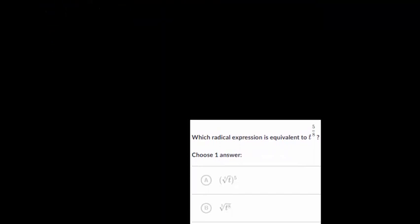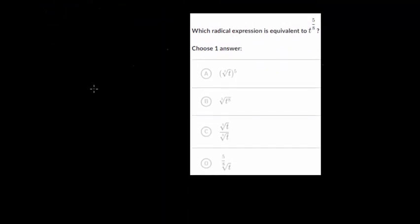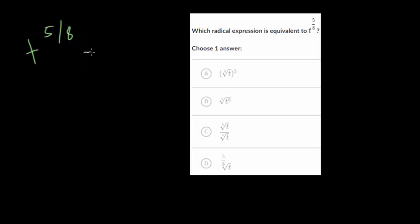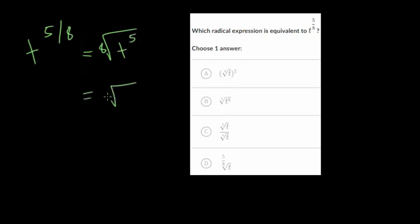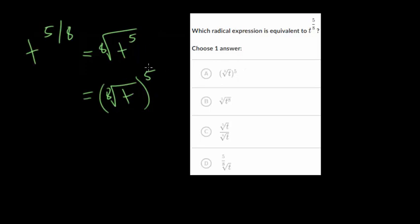Let's do another one. We have t to the 5 eighths power. The denominator is the root we're taking of t, and we raise it to the 5th power. You could also rewrite it as the 8th root of t all raised to the 5th power. Looking at our answers, choice a shows the 8th root of t raised to the 5th power, which matches our expression. So choice a is the correct answer.